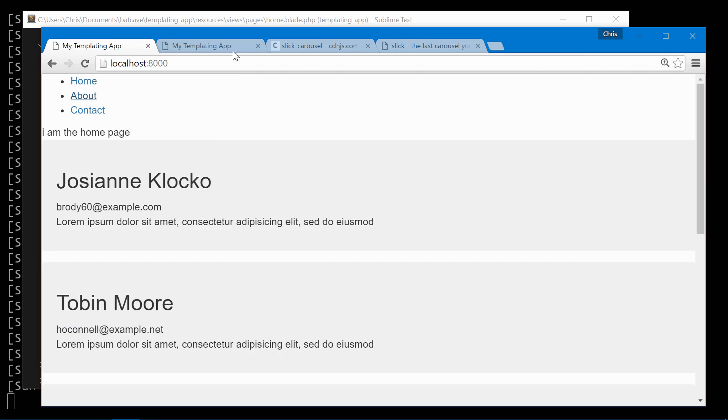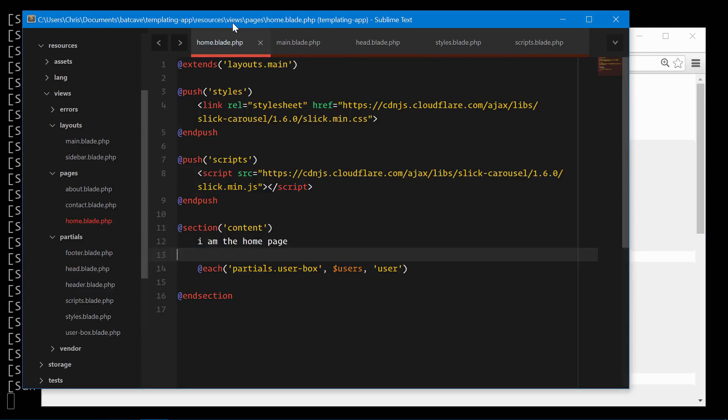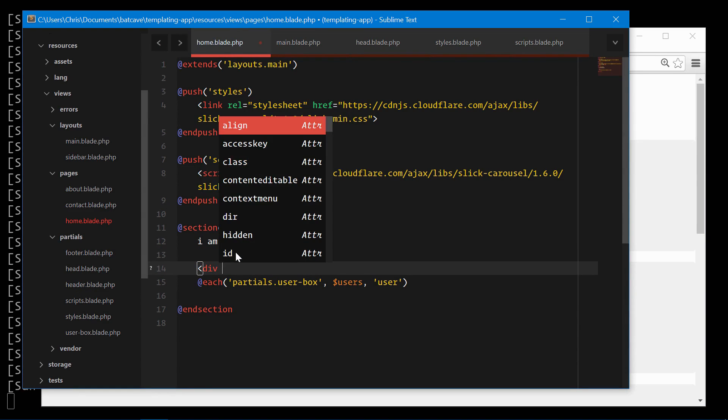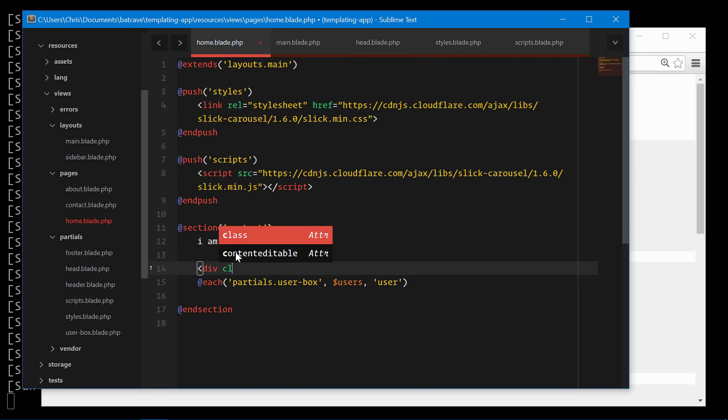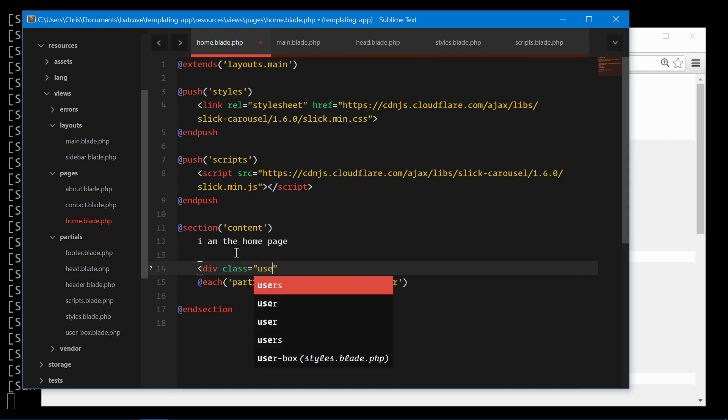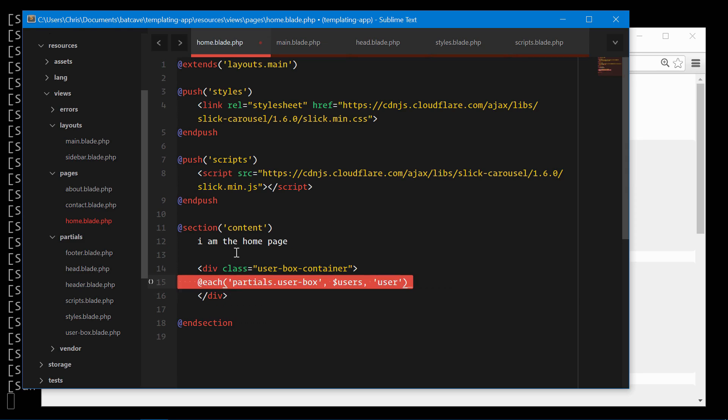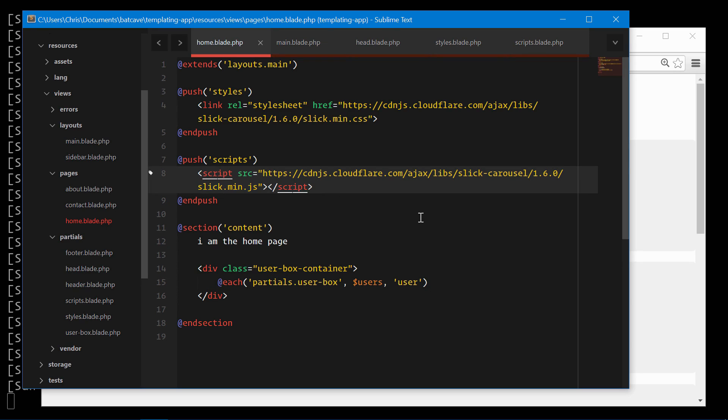Last thing we'll use slick slider. Go into your home page. Let's encompass our user boxes in a class called user box container. And this gives slick slider a container to work with. And then we'll add a script here.